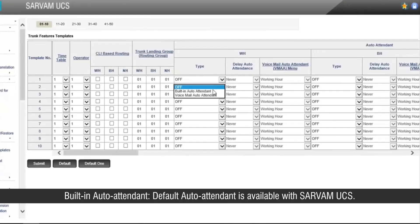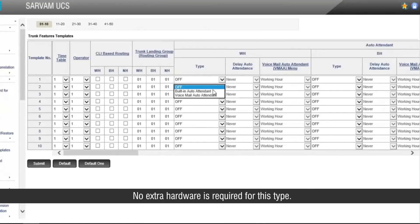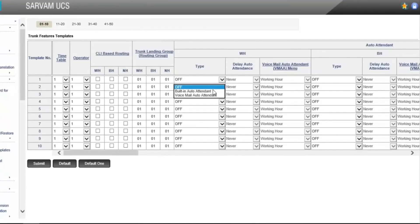Built-in auto attendant: Default auto attendant is available with Sarvam UCS. No extra hardware is required for this type.